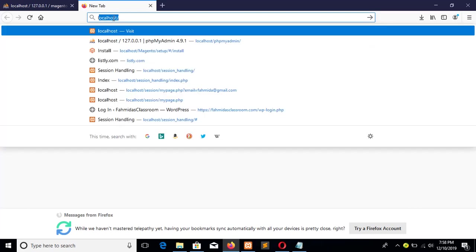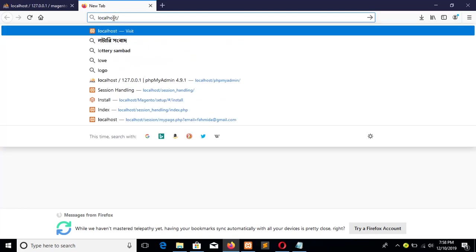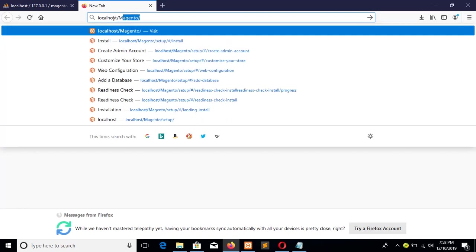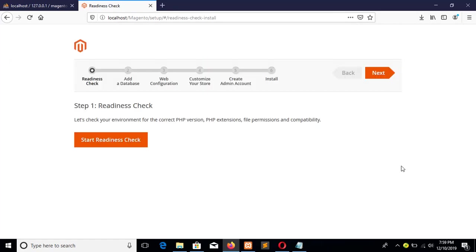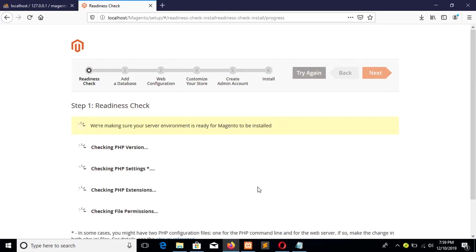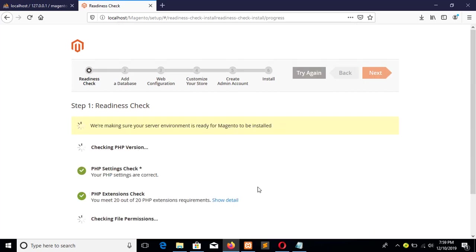So localhost, the folder name magento. OK, click on the 'Agree and Set Up Magento' button and check for everything is OK or not before the installation.